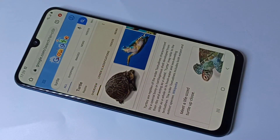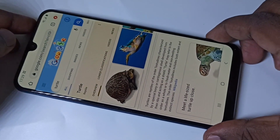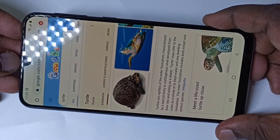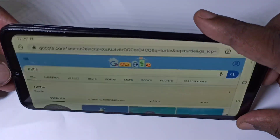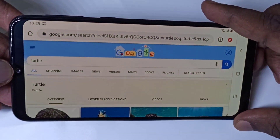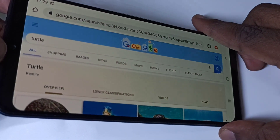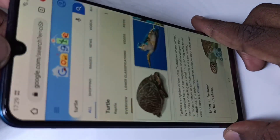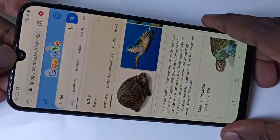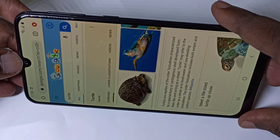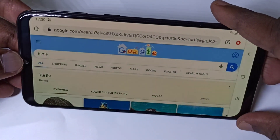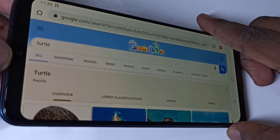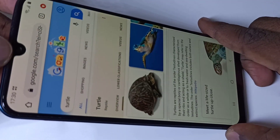I'm going to open the Chrome browser to verify — see, auto rotate is working.